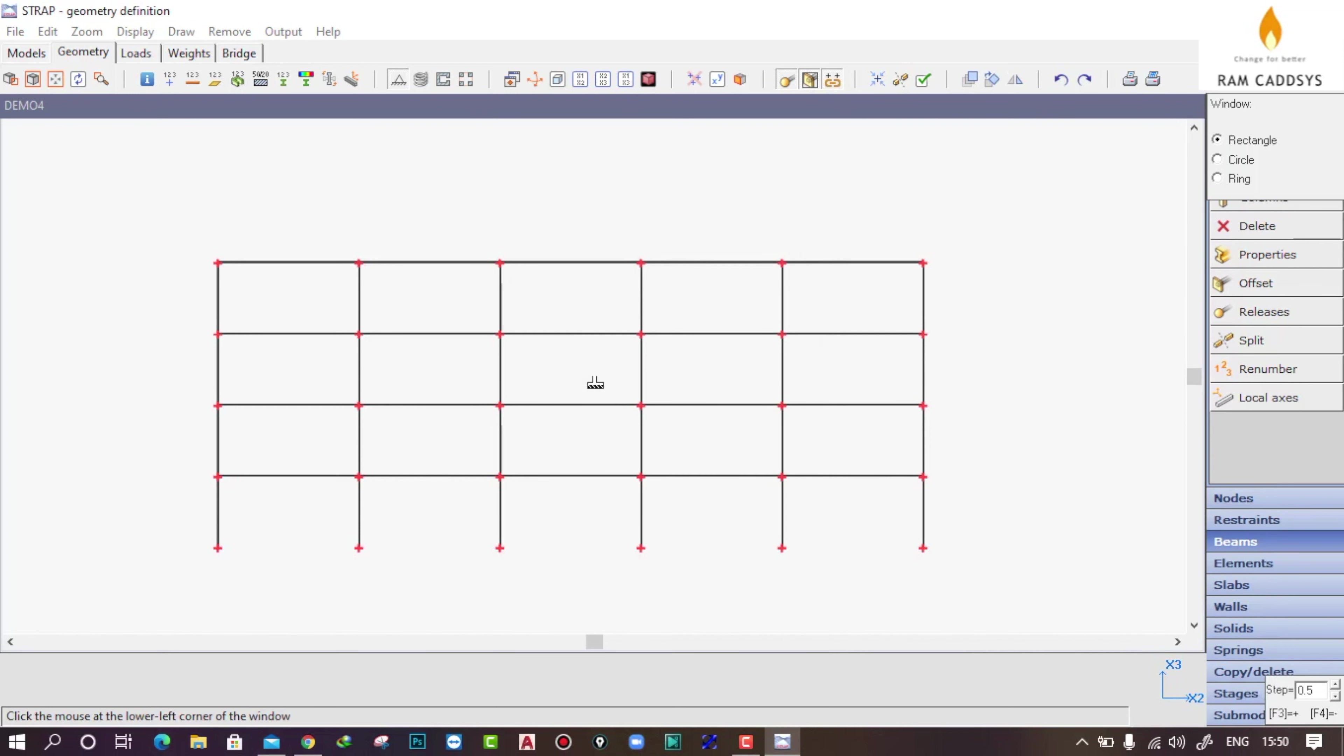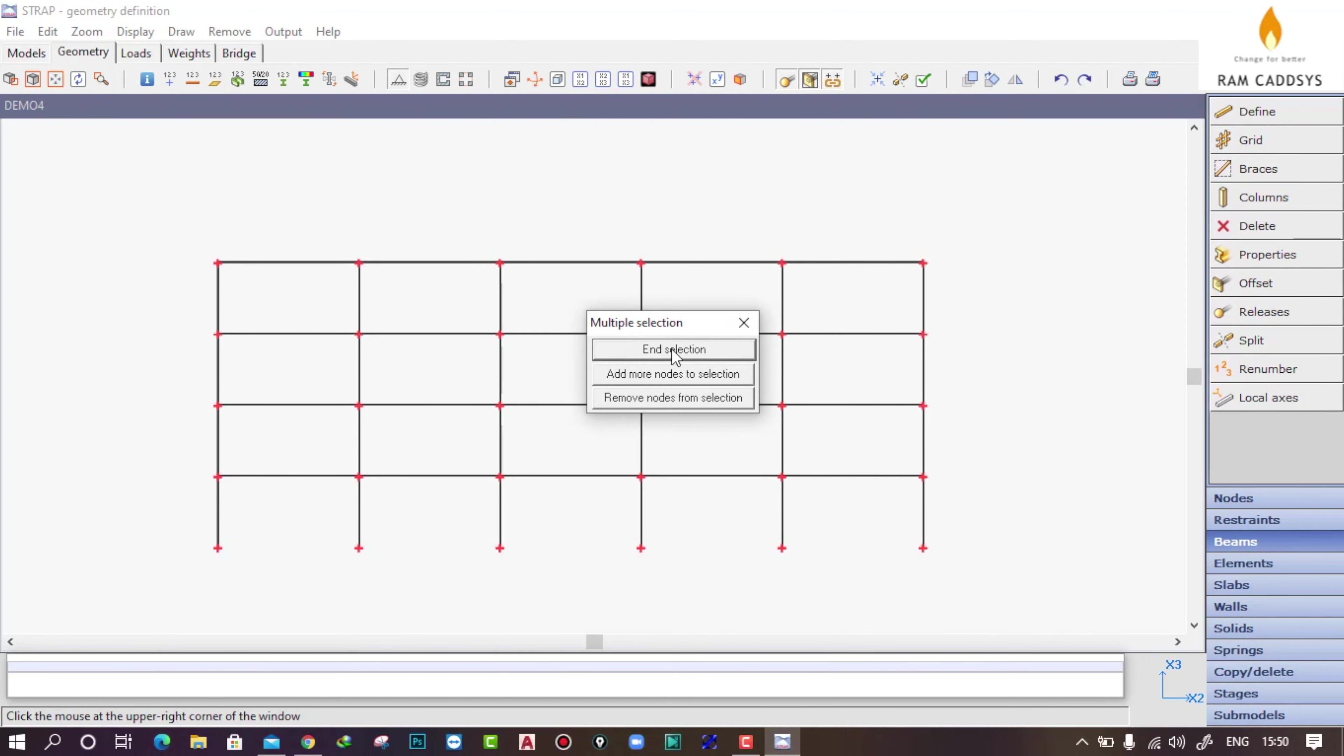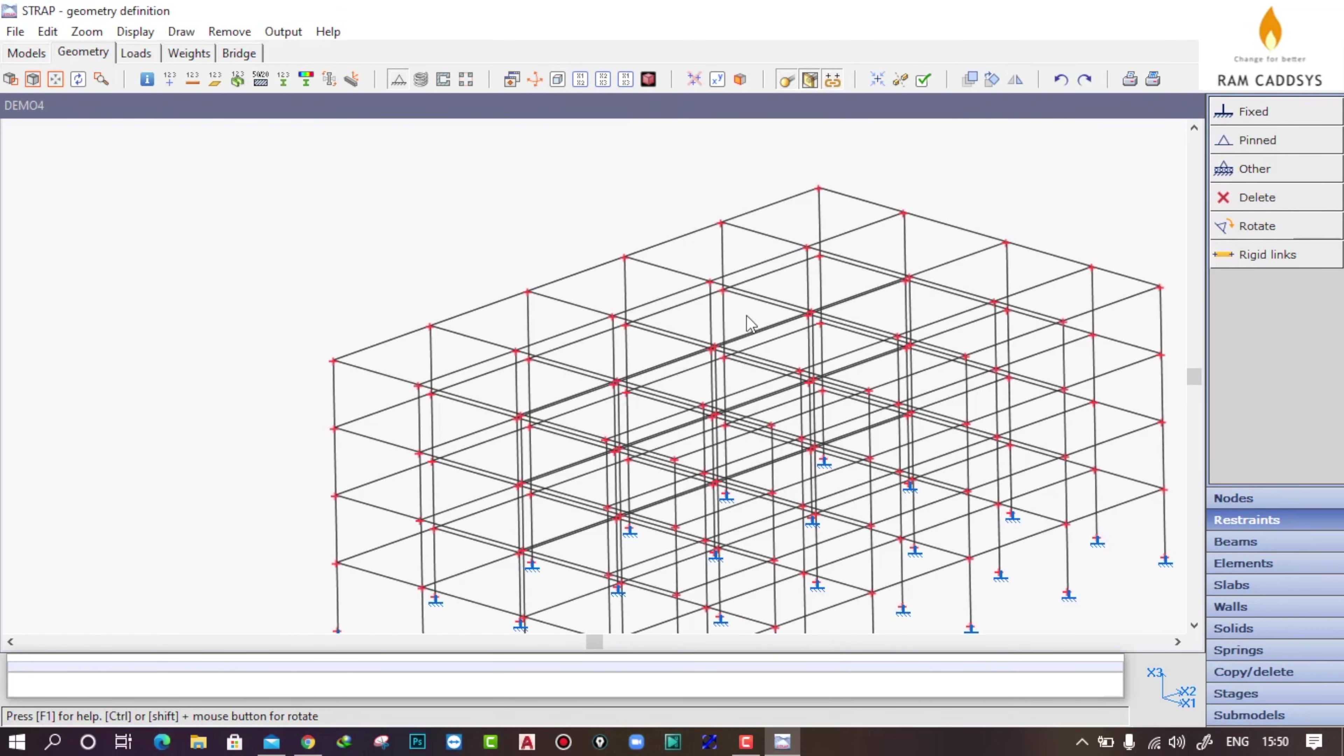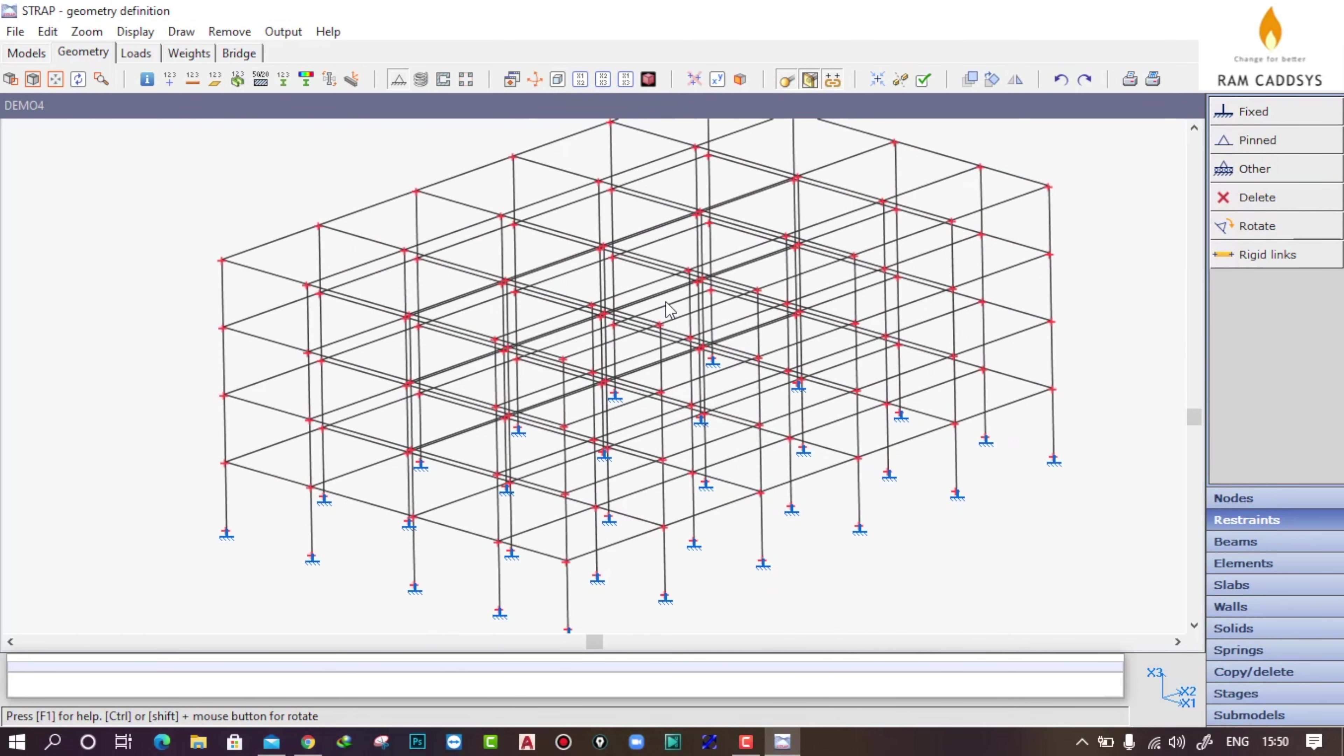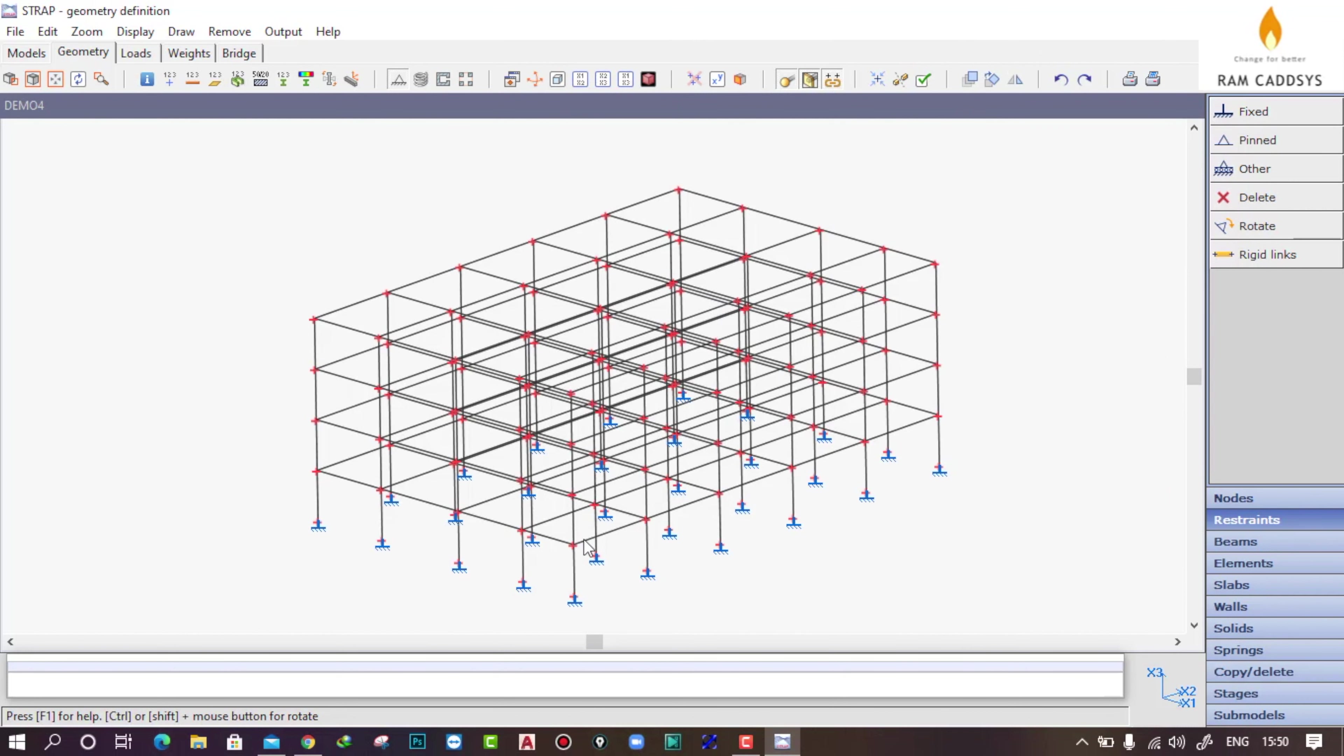I will select the bottom joints and click on end selection. Now if you see the isometric view, you will see that we have assigned fixed support condition on all the joints which are at the bottom.